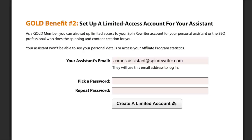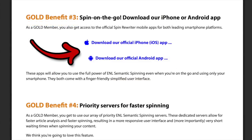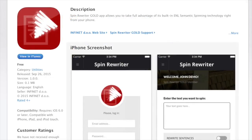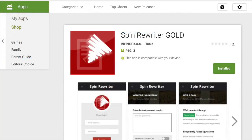As benefit number two, gold members can now set up a limited access account for their assistants or VAs. This way they don't have to share their Spin Rewriter username and password with their assistants, and their assistants don't get access to any personal details or affiliate program earnings or anything like that. As benefit number three, gold members also get access to our official iPhone app and Android app that we've both rolled out about two weeks ago, and they're both super easy to use and they come with a very finger-friendly interface.